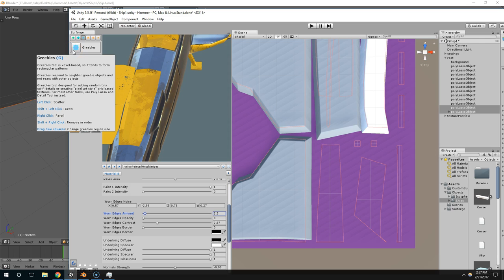So it says left click to scatter, shift left click to grow, right click to reroll, shift right click to remove in order, and then you can move it around by dragging the blue squares.